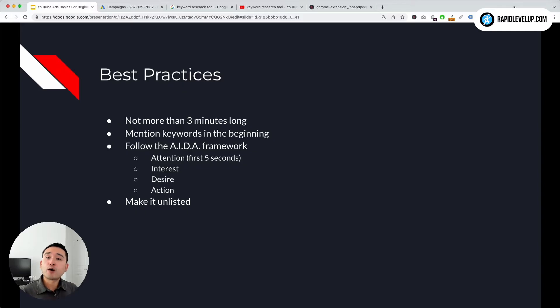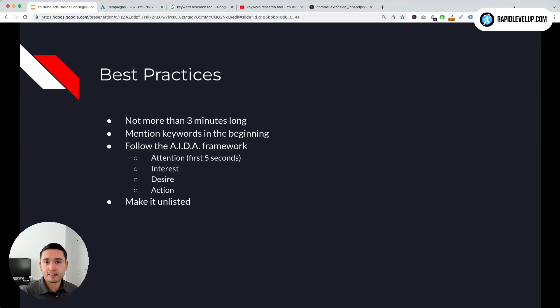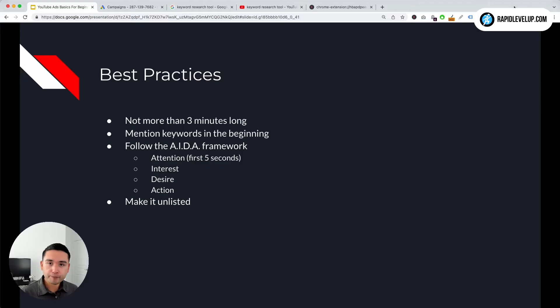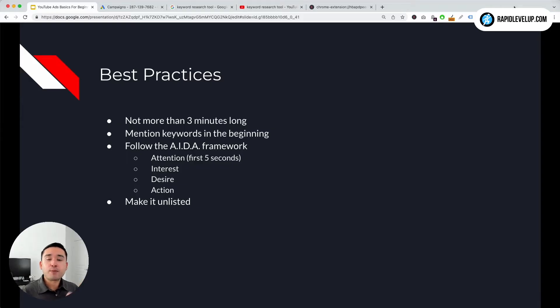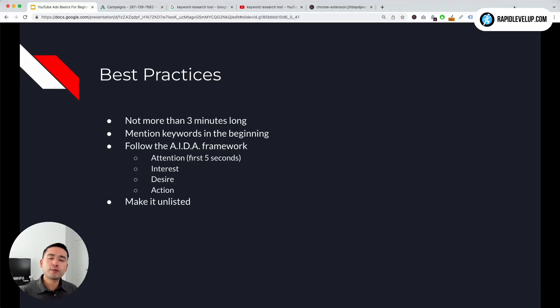Now keep in mind, depending on the ad format, with in-stream video ads in particular, Google will only charge you after five seconds. So you want to make sure your first five seconds are very punchy and grab the viewer's attention. You also want to make the introduction, the first five seconds, as connected to the user as possible so they're encouraged to not only click the call to action button but actually watch your ad and learn a little bit more before clicking.